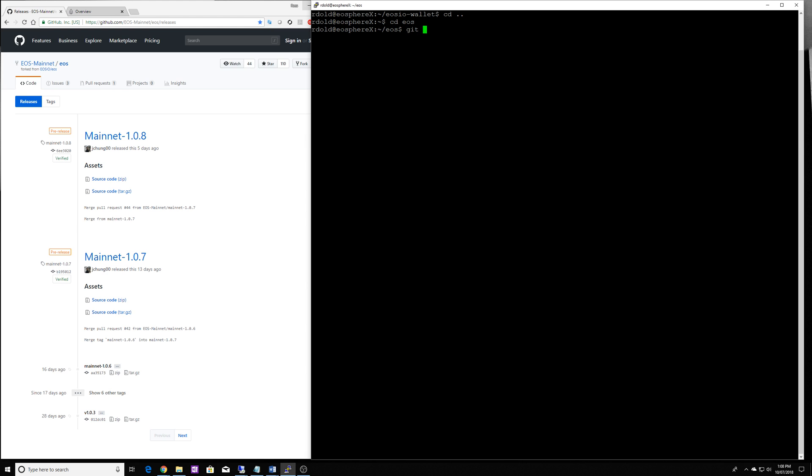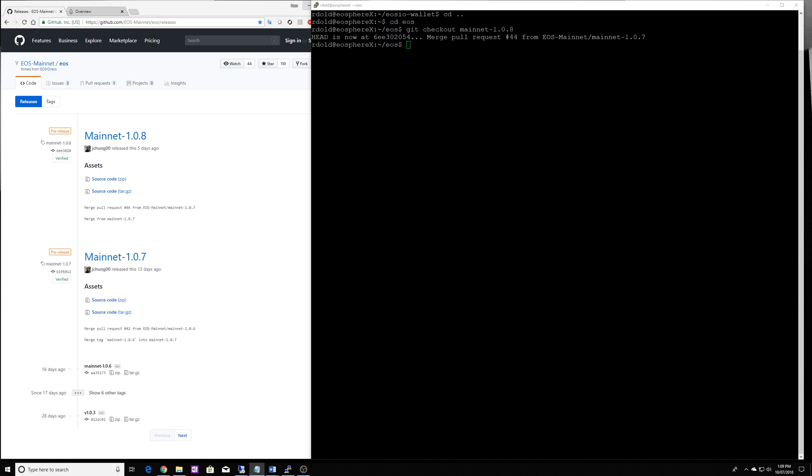So we're going to do a git checkout mainnet 1.0.8 and then we need to ensure that we do a recursive update of all of the other repositories. And I'll put these commands into the description for you.